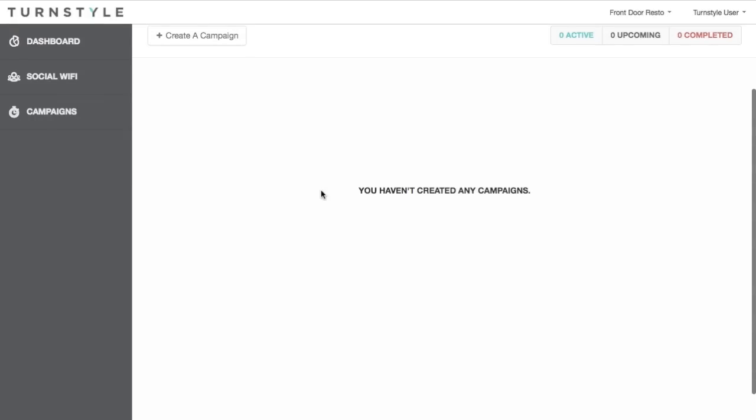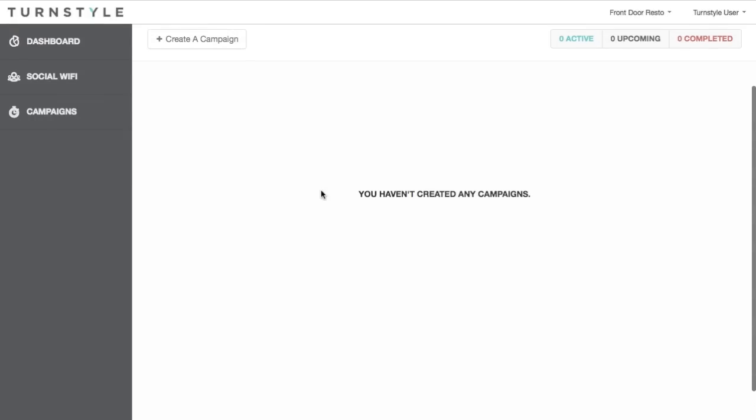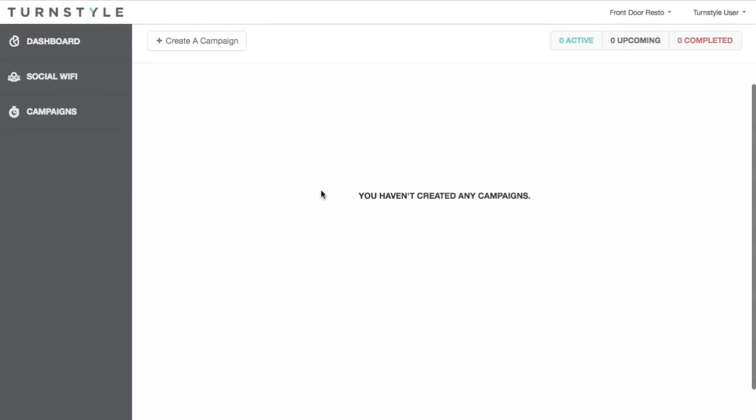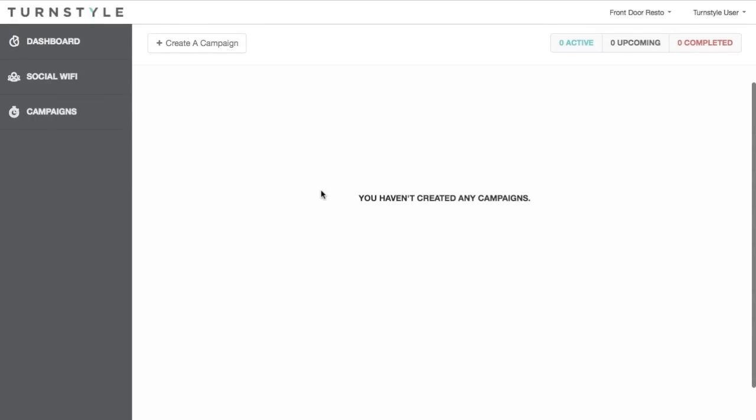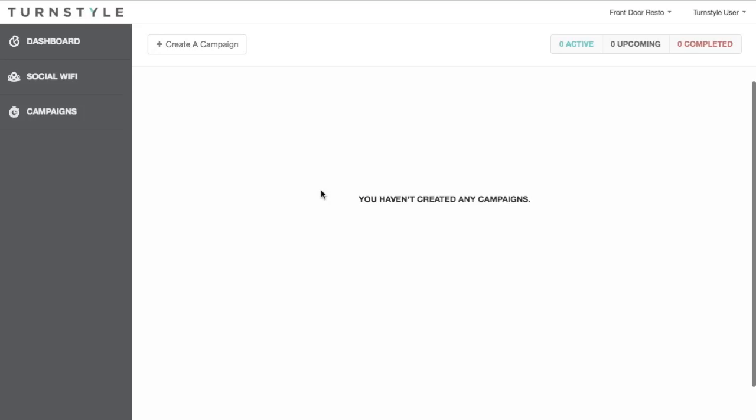TurnStyle's Campaign Features allows you to complete the circle with your customers and engage back with them after they've connected to your social Wi-Fi. While there are two distinct types of campaigns, this video tutorial will cover the global campaigns.